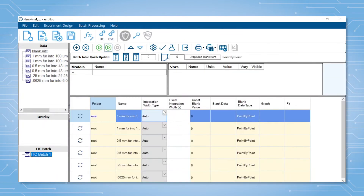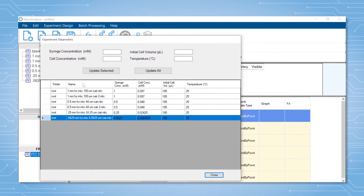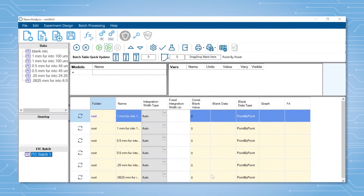Next, I would suggest double checking the experimental parameters in the files by clicking the change experimental parameters button. A pop-up will appear where you can modify concentrations if needed and click update selected.